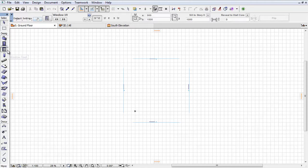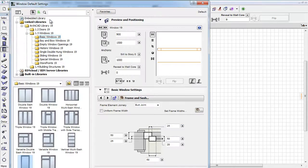Activate the Window Tool, Window Settings Dialog, and open a Window Object from one of the Window Folders.